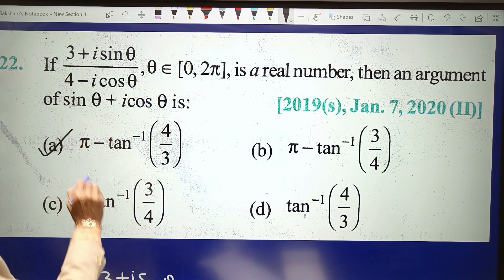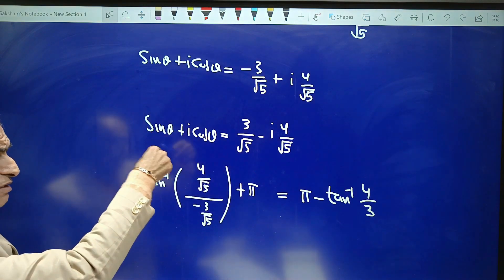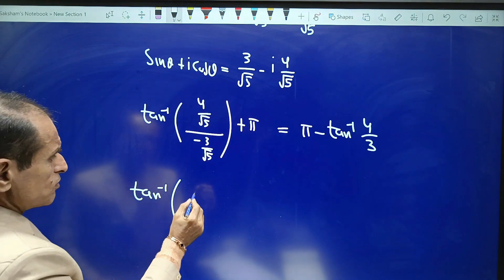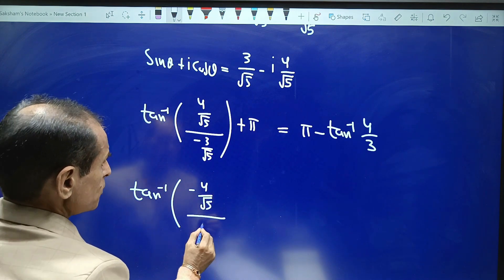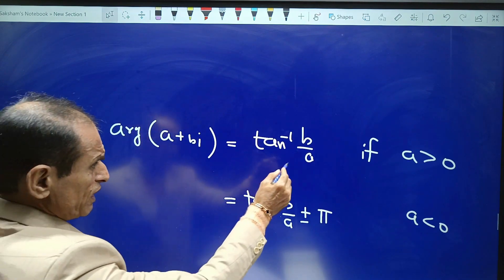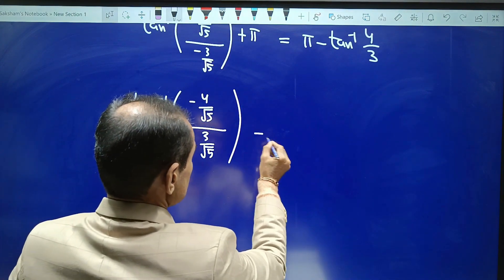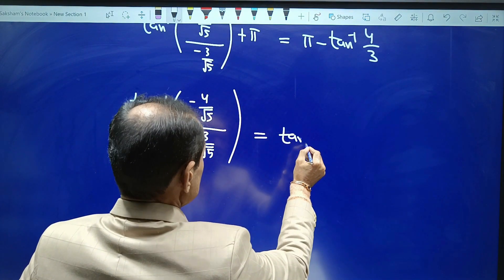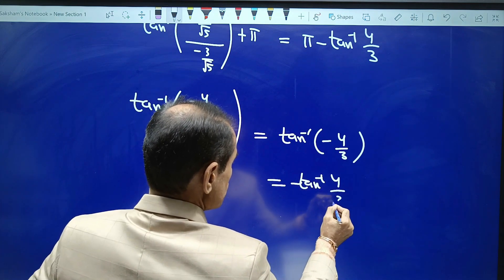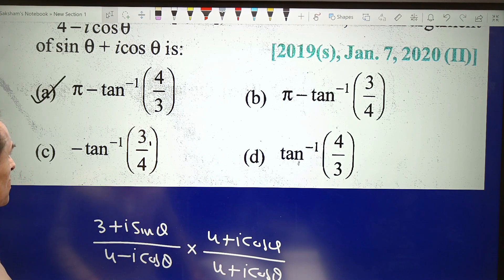Hence we conclude that A is the correct choice. For clarity, for the second possibility sinθ = 3/√5 and cosθ = −4/√5, the argument becomes tan⁻¹(−4/3) = −tan⁻¹(4/3). Since −tan⁻¹(4/3) is none of the choices, this confirms that A, which is π − tan⁻¹(4/3), is the correct answer.